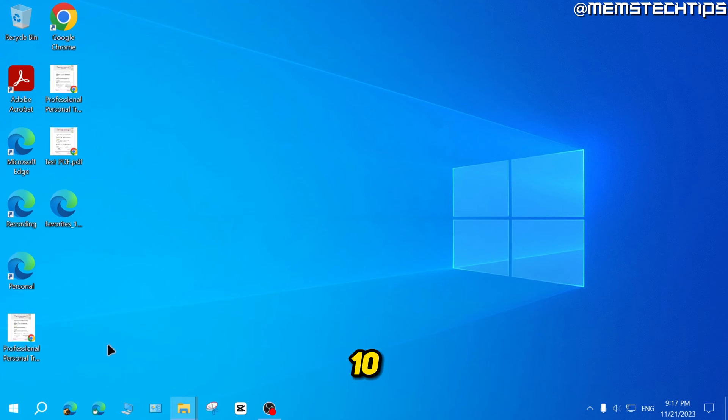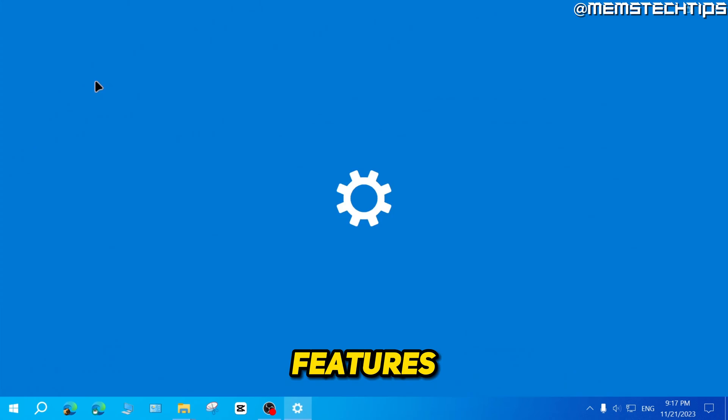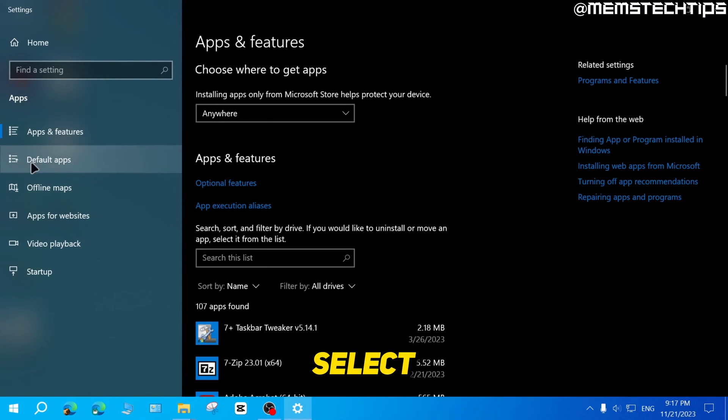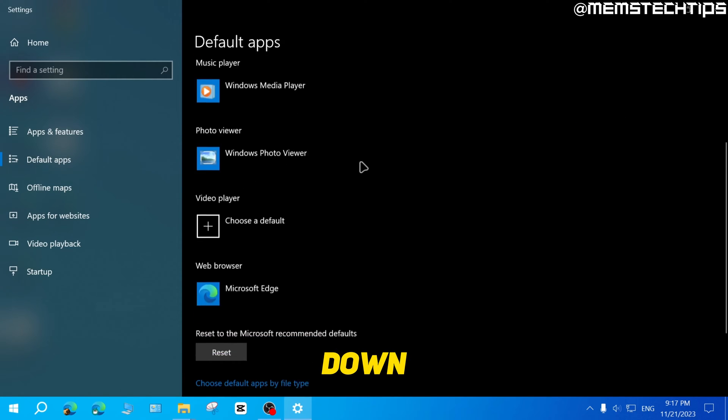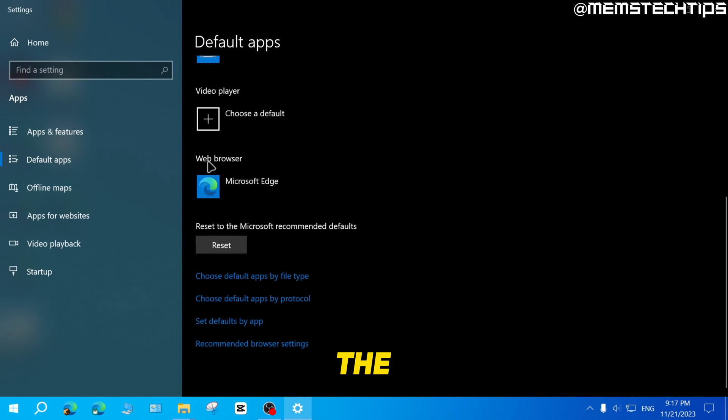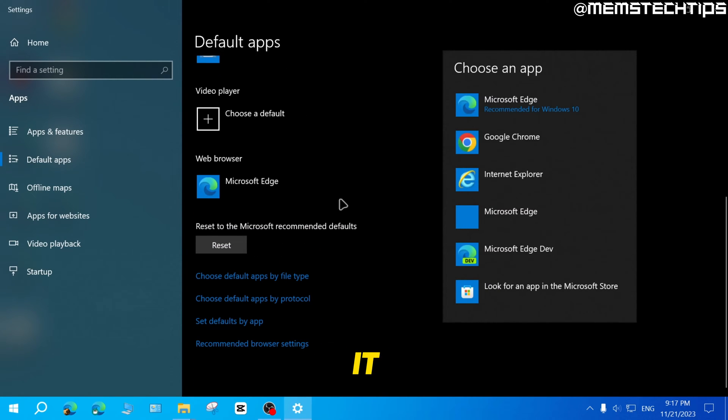For Windows 10, right click on your start button, then go to apps and features, then select default apps here on the left, and then scroll down until you find the web browser and select it.